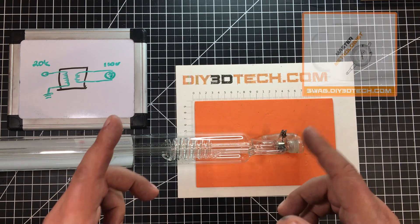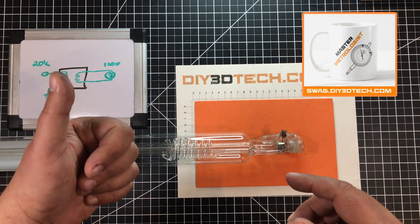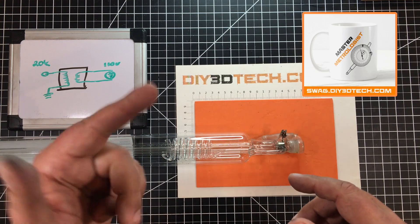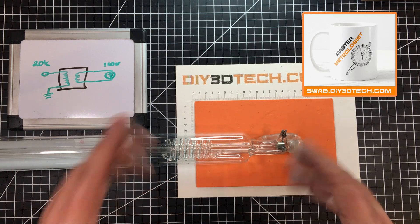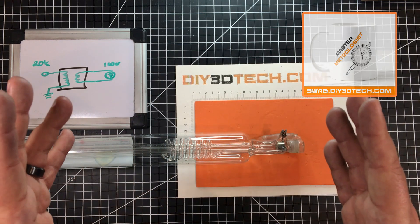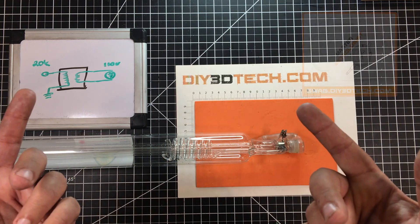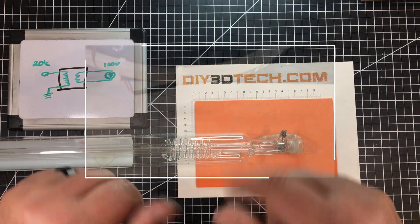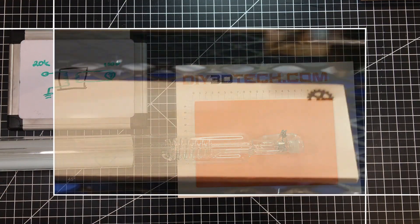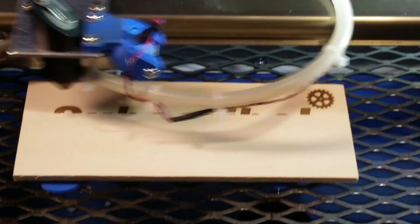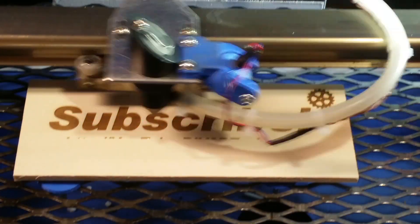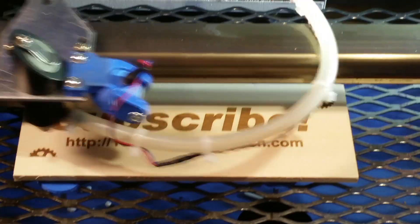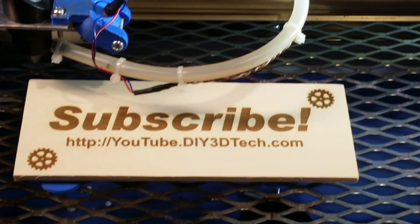If you did, smash the like button. Swag Shop's up there. Subscribe's over there. And we'll catch you in the next video where we do something else cool. Cheers. Please click like below and subscribe to the channel to keep up to date on all of our projects.